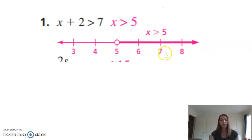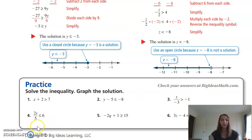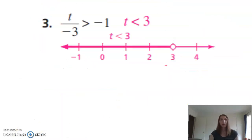Problem 3: t/(-3) > -1. To get t by itself, multiply both sides by -3. Since we're multiplying by a negative, we flip the inequality. Negative three times negative one — a negative times a negative is a positive — equals 3. So after flipping the sign, t < 3. We have an open circle at 3 and shade everything to the left, since those values are less than 3.